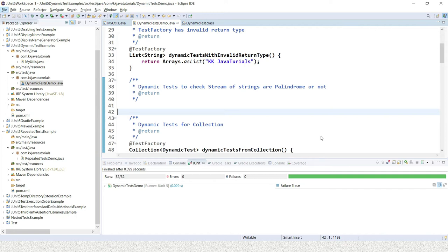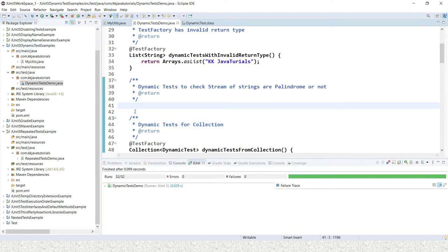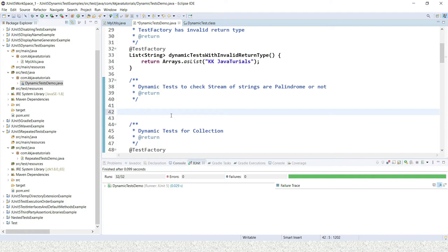I have already created a project and I'm going to implement one test from scratch to save time, as the rest of the test cases are already written. I'm going to write a dynamic test where we pass a stream of strings, and for every string we'll check whether it is a palindrome or not.